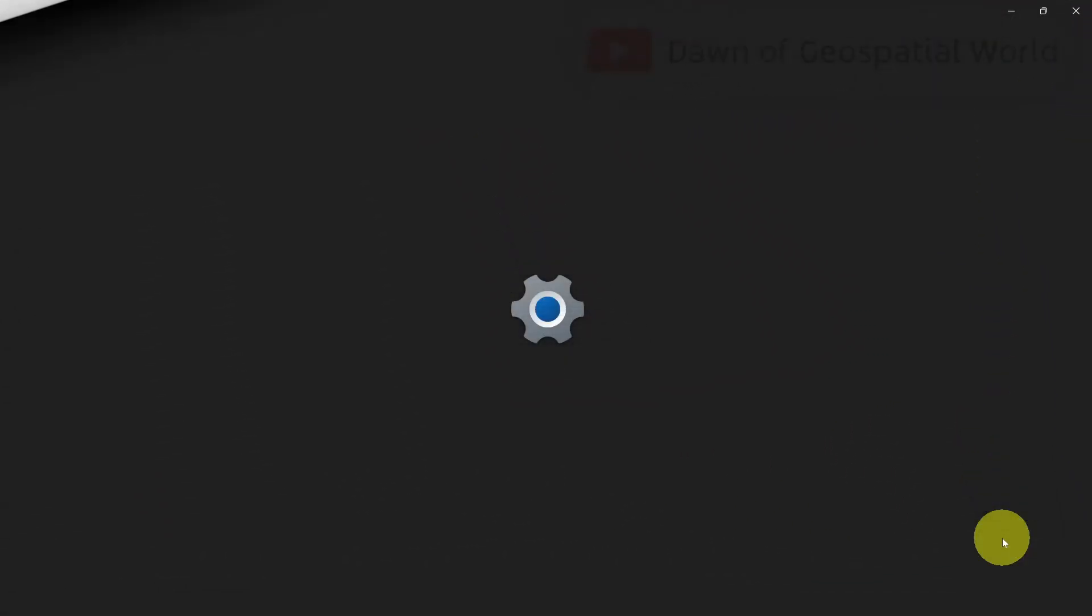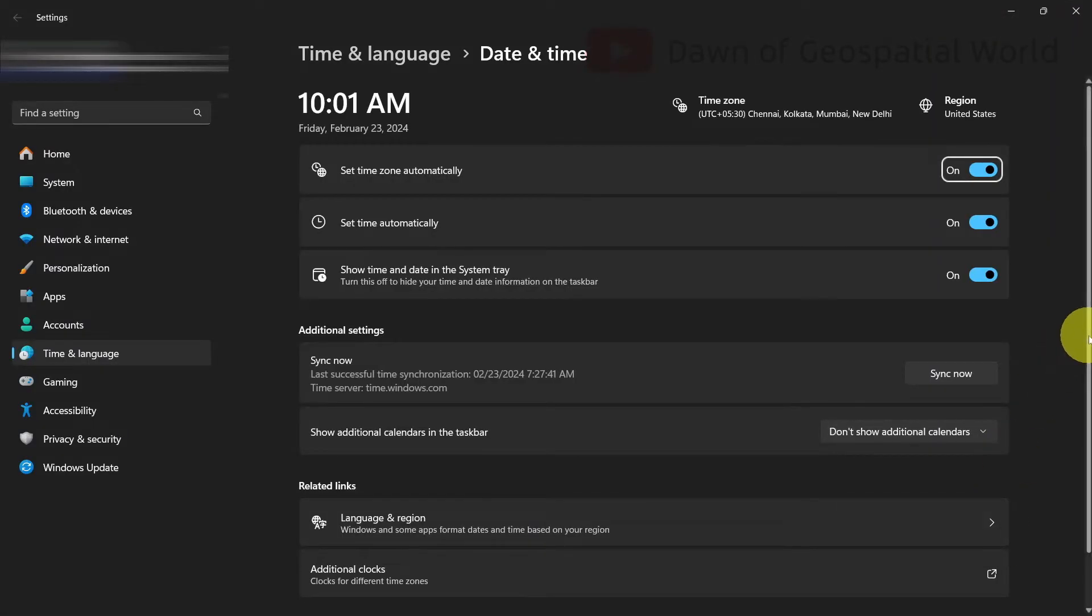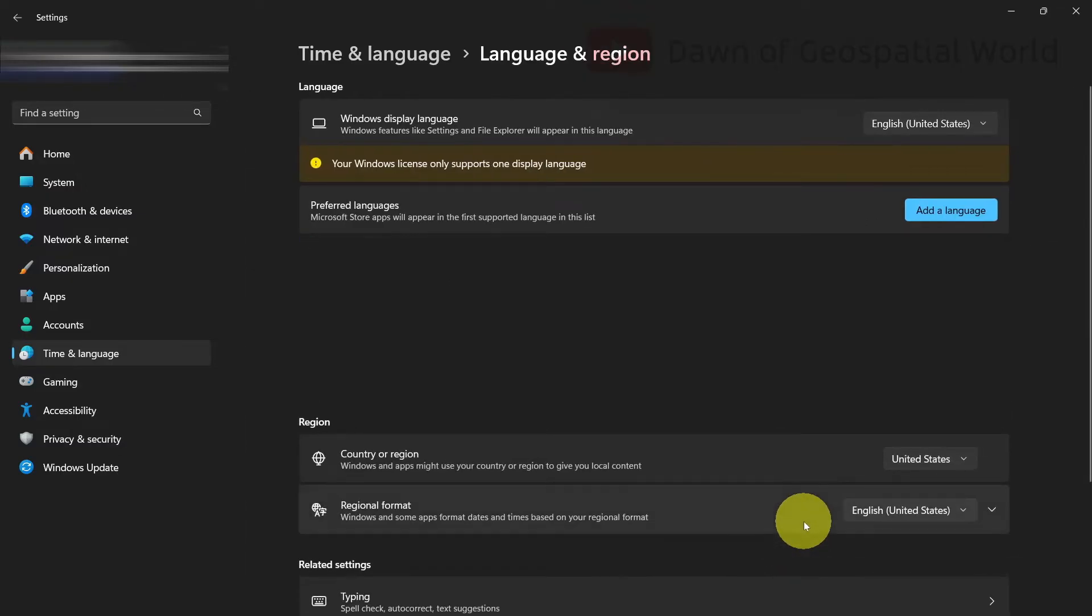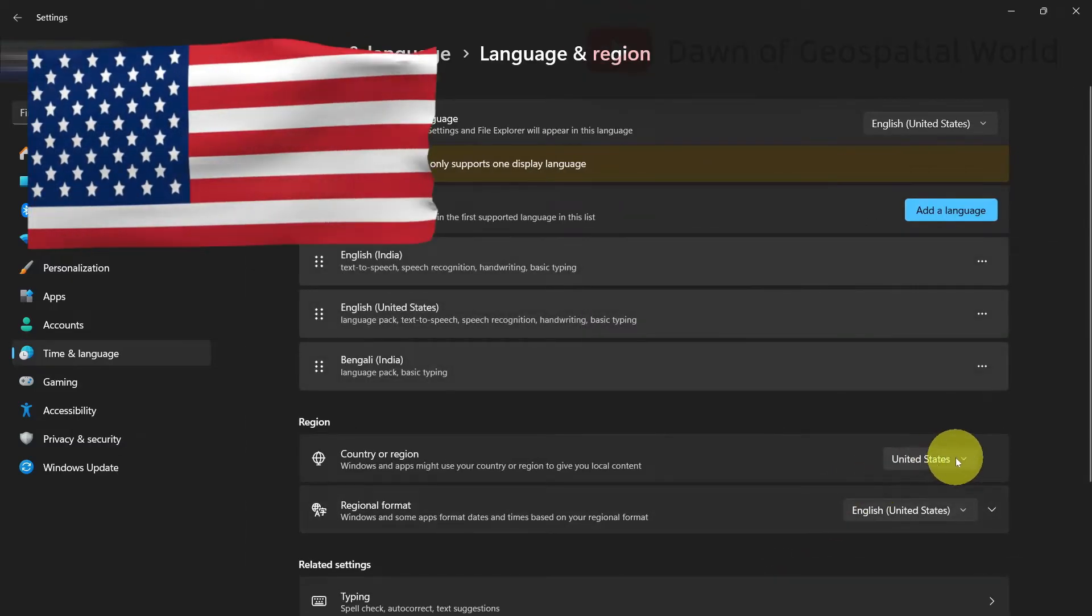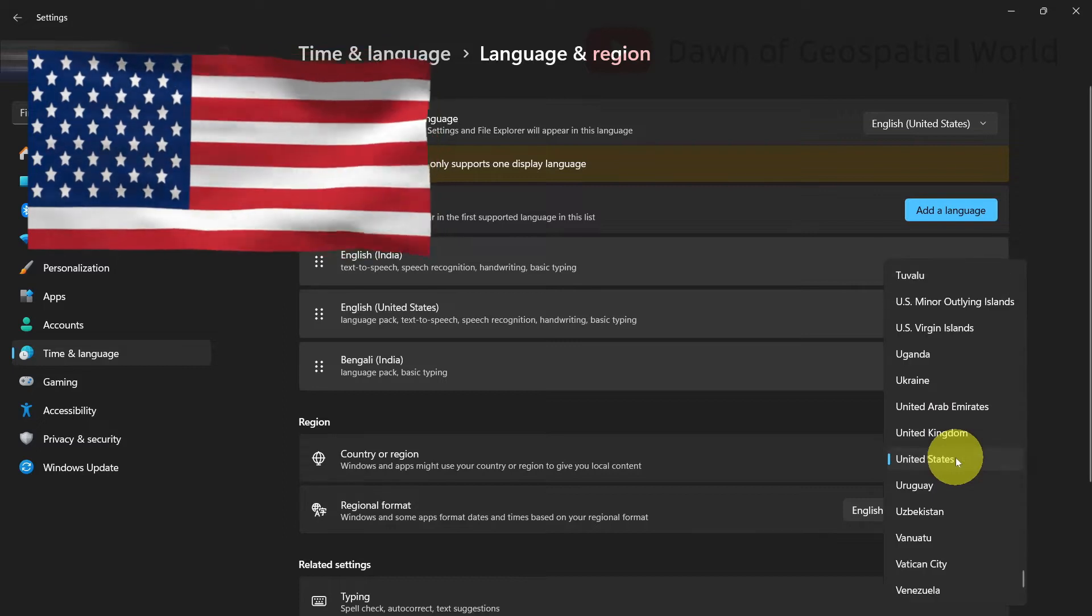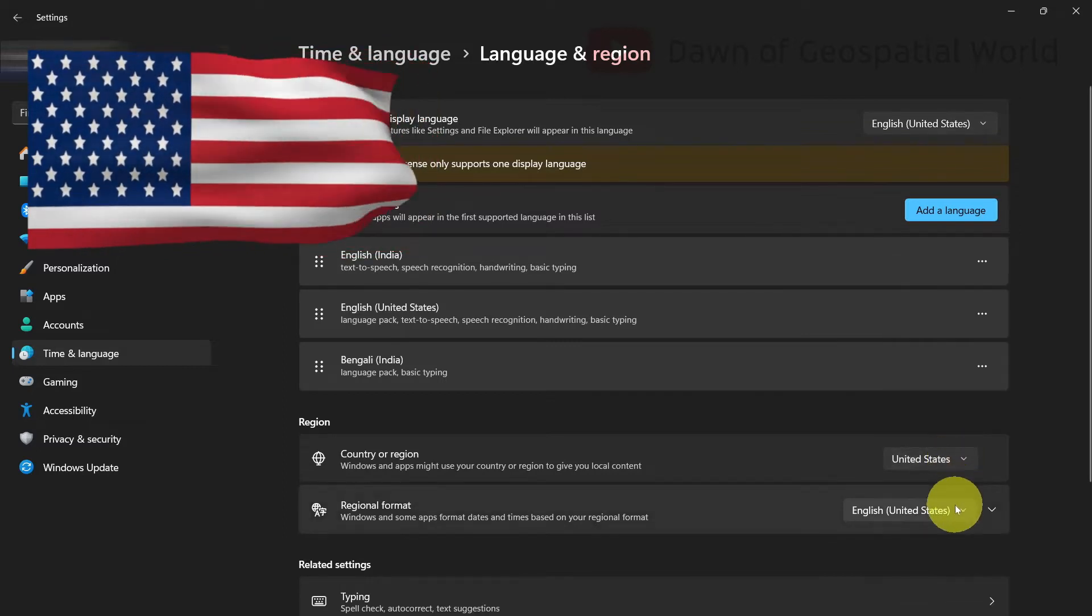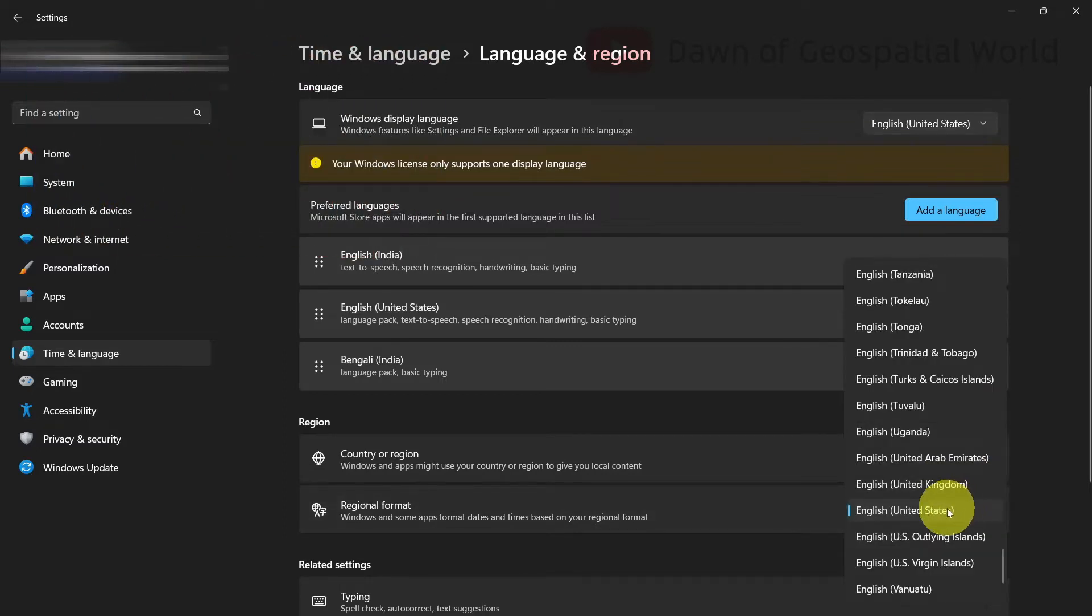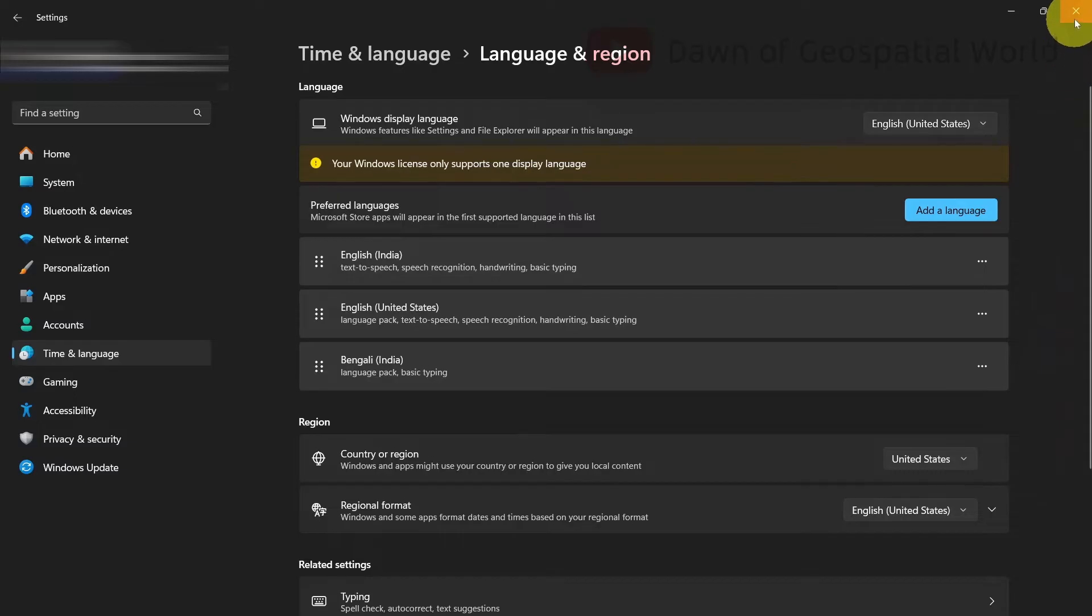After that, go to your desktop or laptop's date and time settings. Change the country and language as USA, just because DSAS was developed in the United States Geological Survey, that's why it is recommended. Otherwise, DSAS will give you an error.